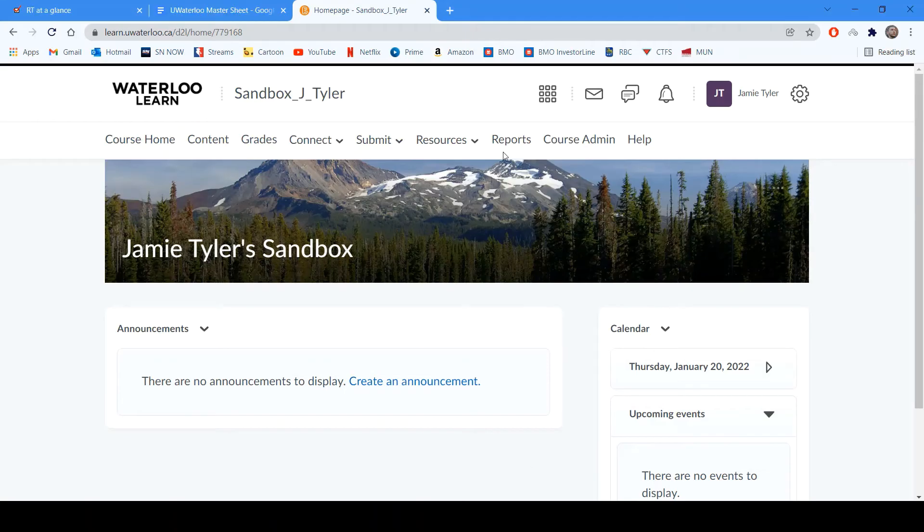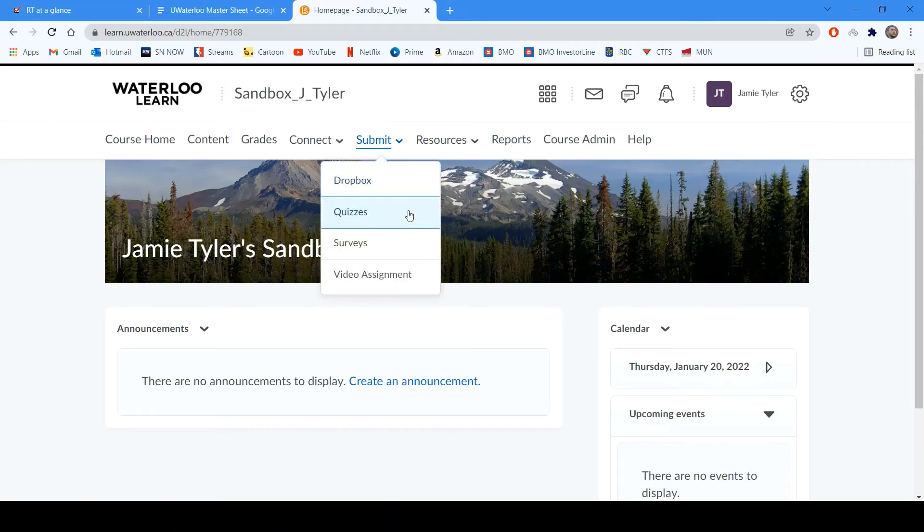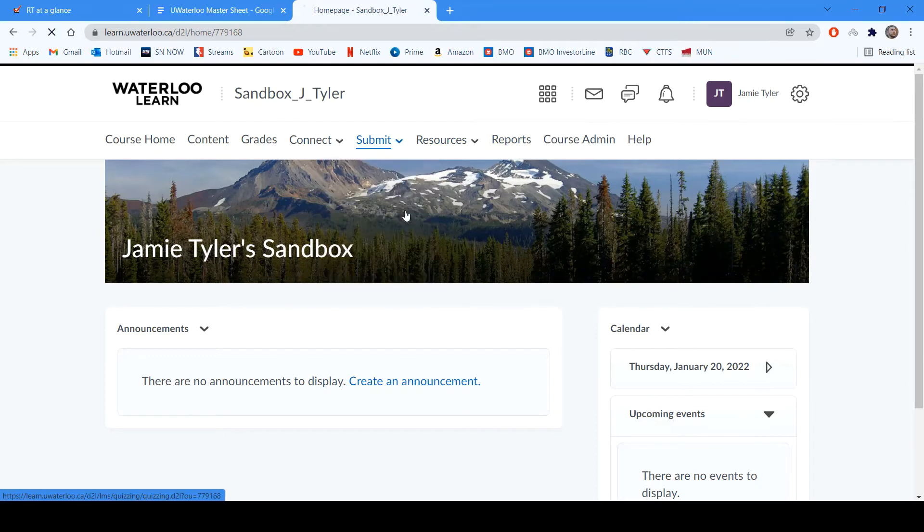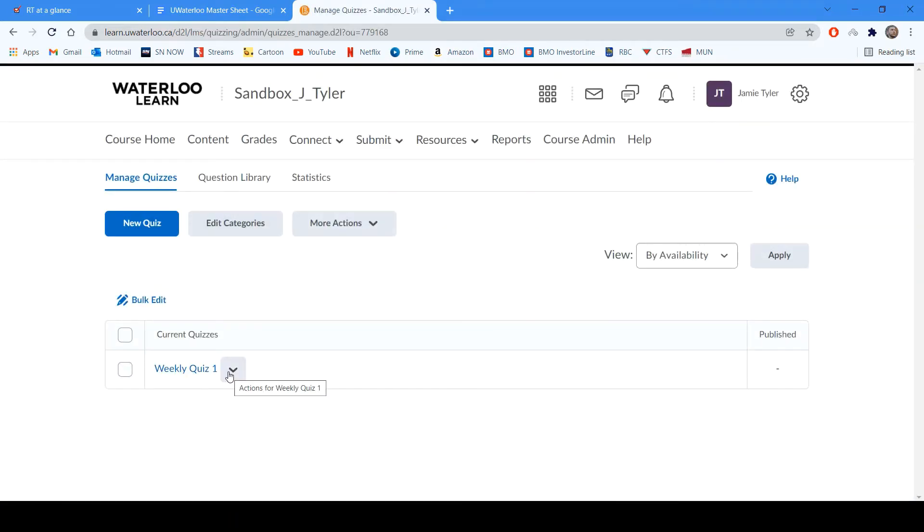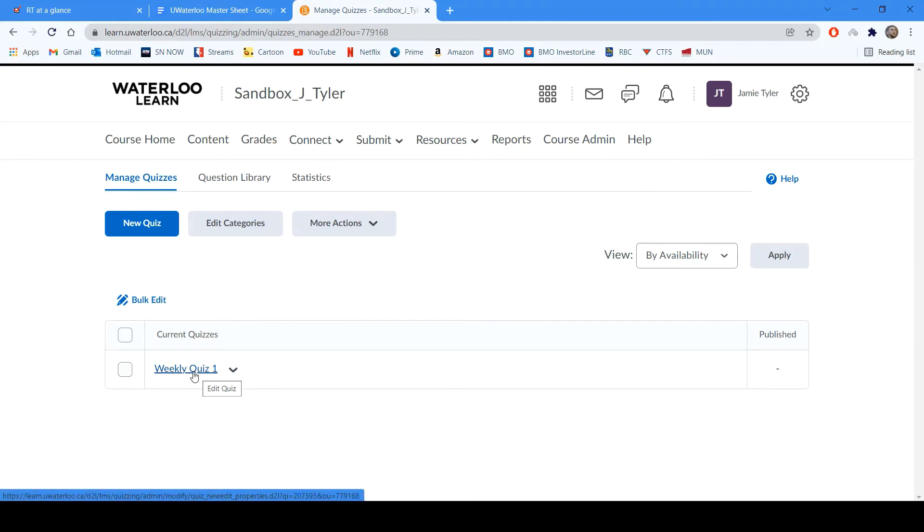Next, we can go to Learn and view our quiz, clicking Submit and Quizzes. Here, we can see our Weekly Quiz 1, which we just created within Respondus. It has been successfully added to our Learn course.